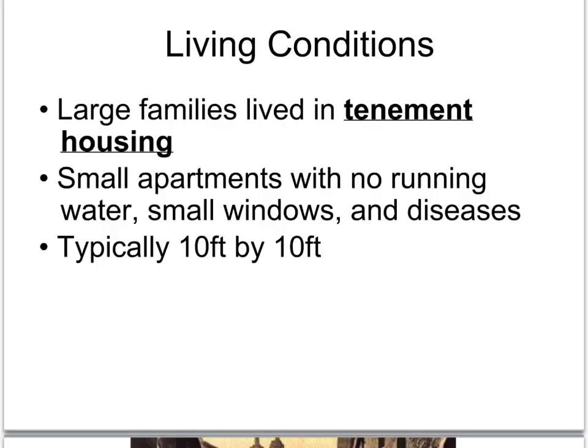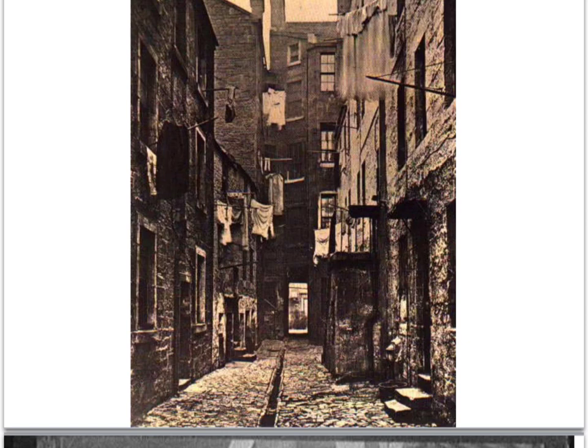Living conditions in these cities were horrible. Large families lived in tenement housing — small apartments, often with no running water, small windows if any, and disease ripped through them because of such close quarters. A typical room in a tenement house was only 10 feet by 10 feet, and some families had 8, 10, or 12 people in them, maybe in two of those rooms. Here's a courtyard wedged between tenement houses — there is some drainage, but that drainage is for sewerage. People shared outhouses, maybe 100 people to one outhouse, and sewage would be dumped out the window because there was no indoor plumbing.